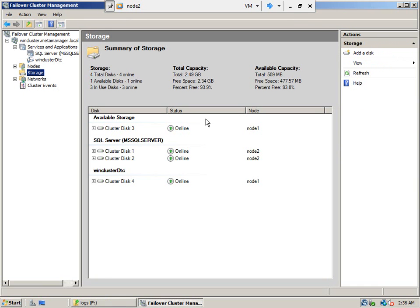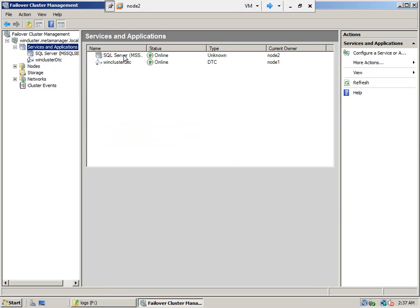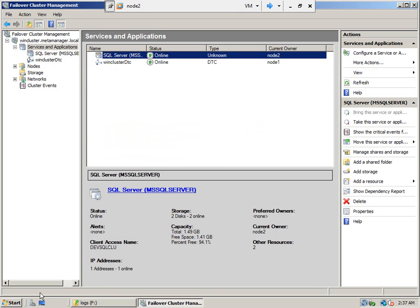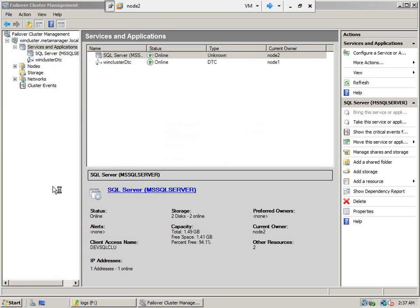This is the failover cluster setup — this is how you do an active-passive cluster setup. On one node the services will be up and running; on the other node they will be down. The moment a failover occurs, the services on the other node will start processing. For example, the SQL Server is currently being processed by node 2. If you open SQL Server Configuration Manager on node 2, you will see all the services are up and running.